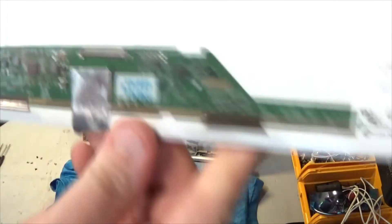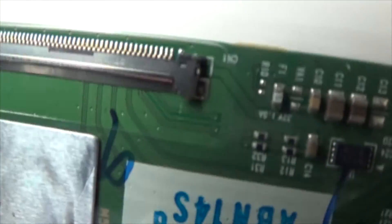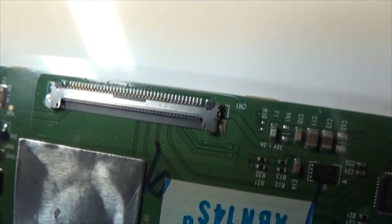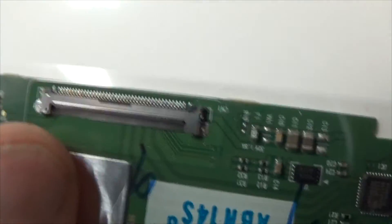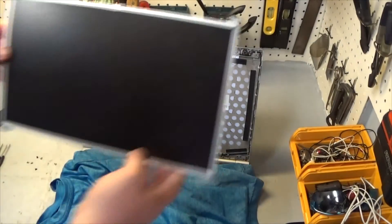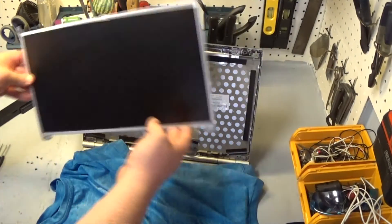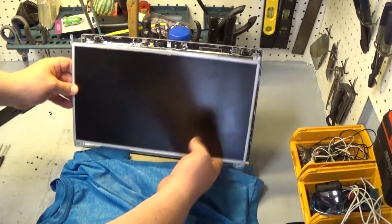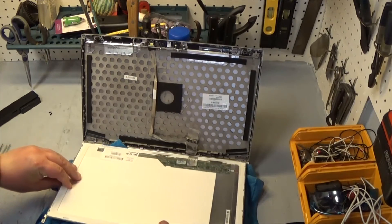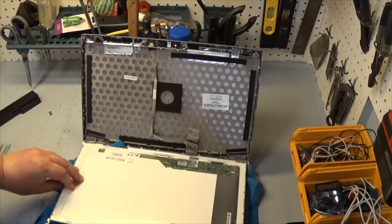And right there, that's where we're making the connection. So that ribbon cable just slides right up in there. Get it oriented correctly.